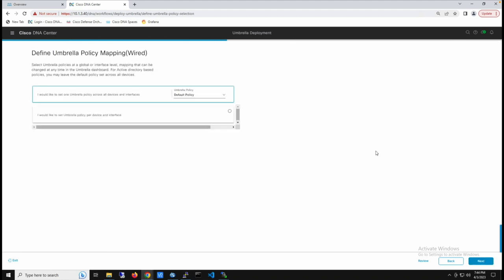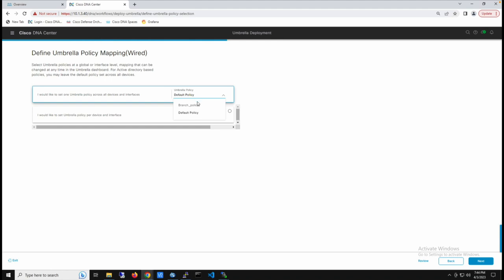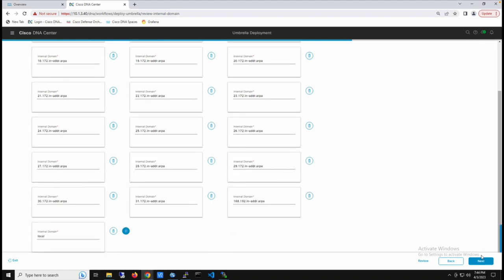We select next. Since we synced the Umbrella dashboard to DNAC, all the policies have been synced to our DNAC account. We can select which policy to apply across the whole device or select a specific policy per port. In this case, we're going to select a generalized policy that applies to all ports on the switch, which is the branch policy. We then proceed to review the internal domains, which can be resolved by the internal network's DNS server instead of Cisco Umbrella, and select next.